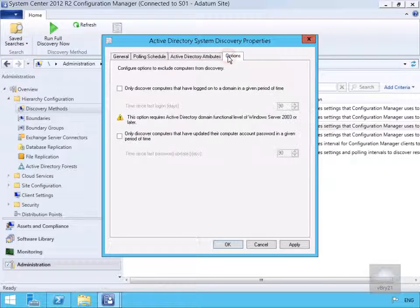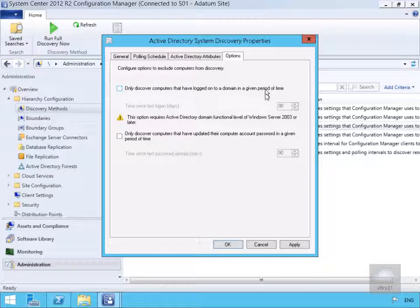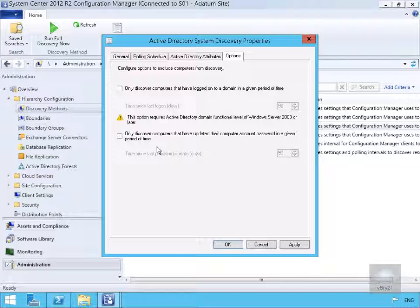On the Options tab, we have the option to only discover computers that have logged onto the domain in a given period — for example, 90 days. We can also only discover computers that have updated their computer account password in a given period. Enabling these options should help us avoid discovering stale records.